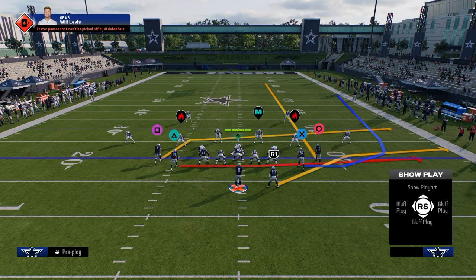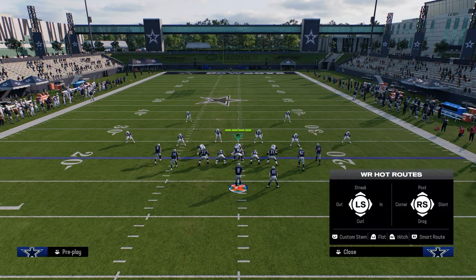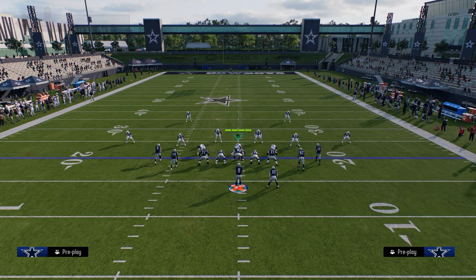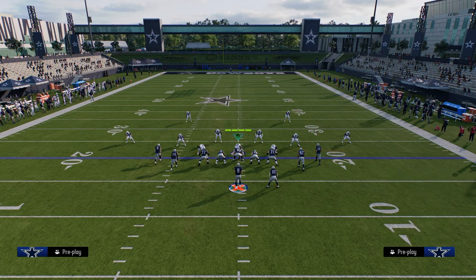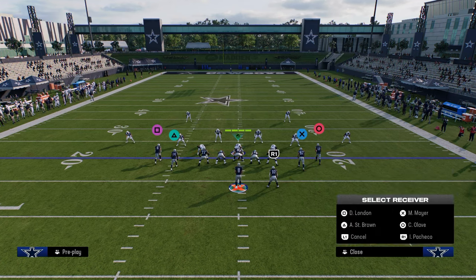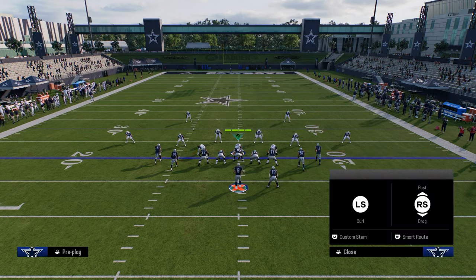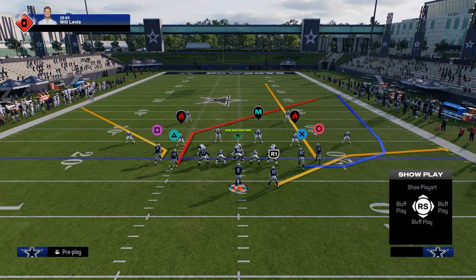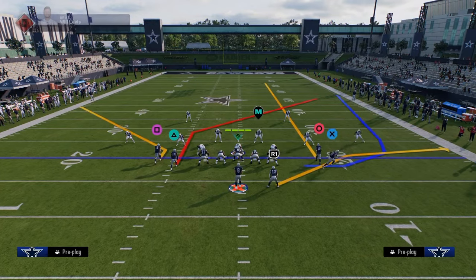From there you can do a couple different things with your backside route combos. You could run a post and a drag — that's pretty decent. Or if you don't want two players running to the same area of the field, you could do a post and a corner on the backside, which is also a pretty good little combo.